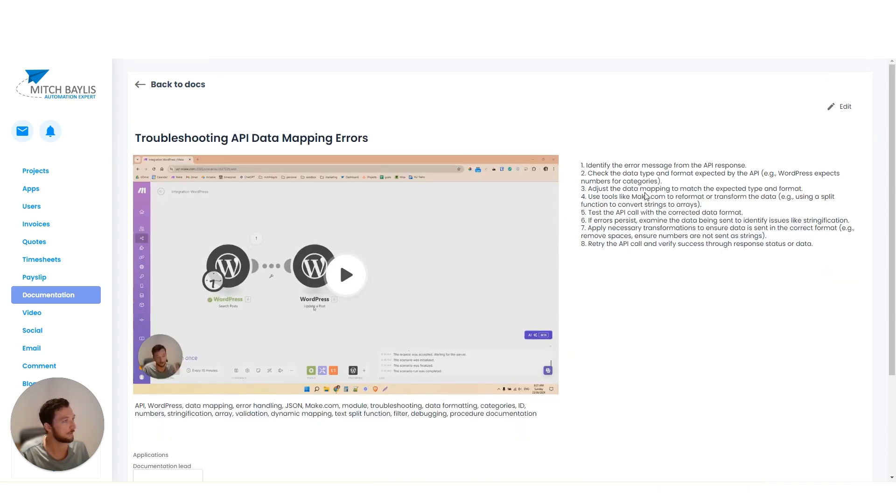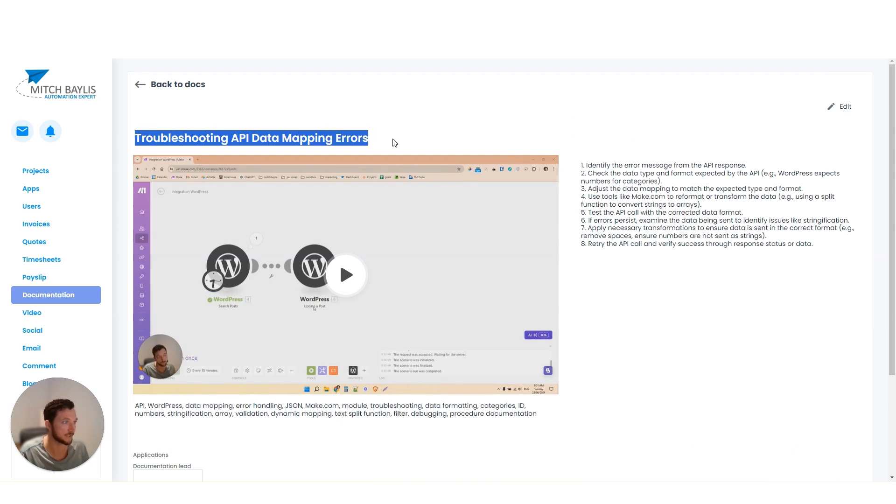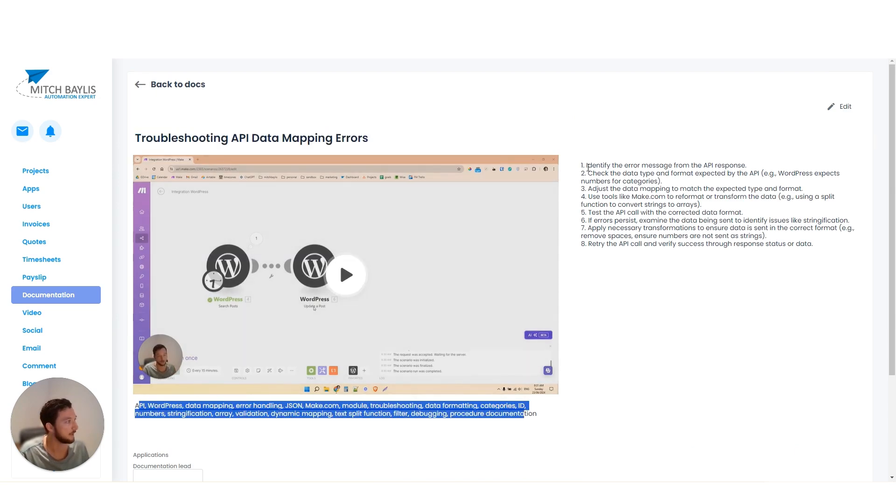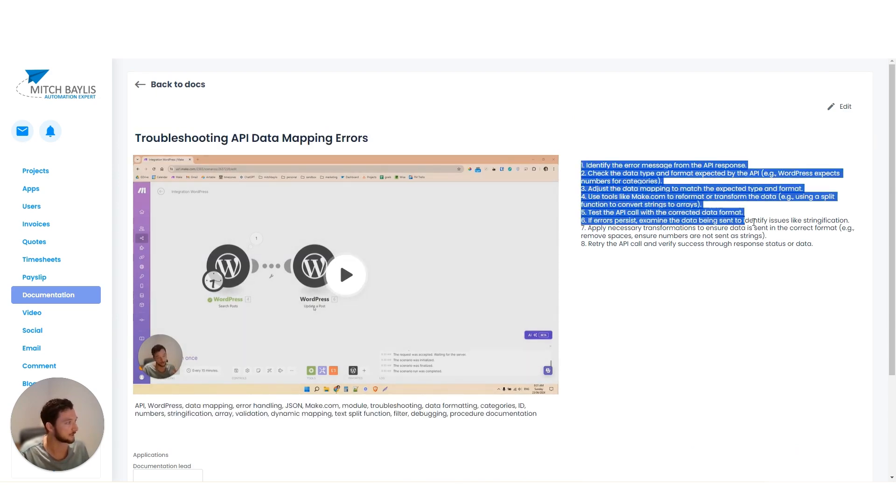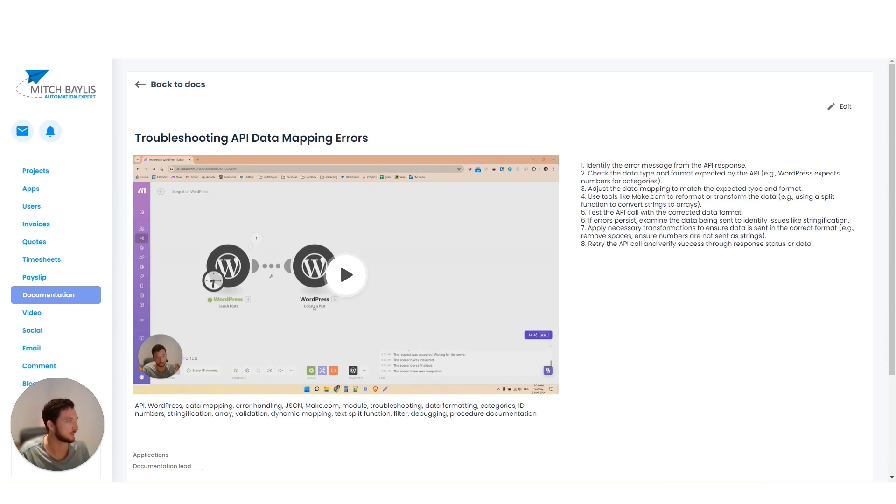So how that sort of stacks up on the view side is it creates our title, creates our keywords, and then it creates a nice little short procedure. Now, I could make this a little bit better.